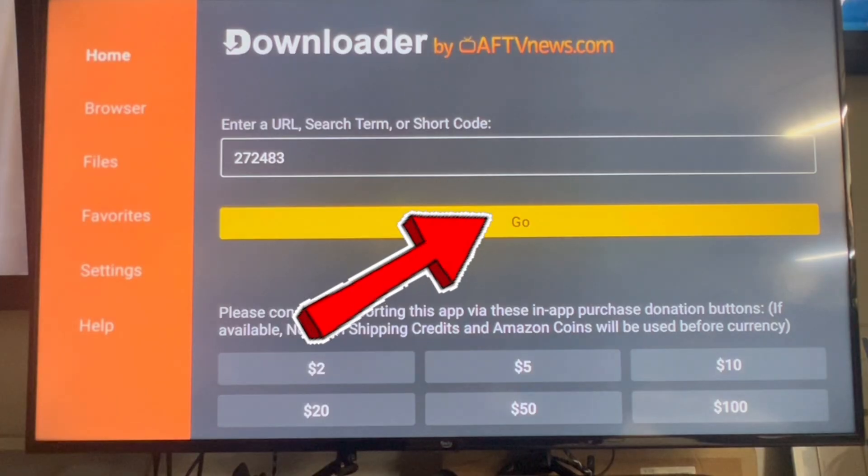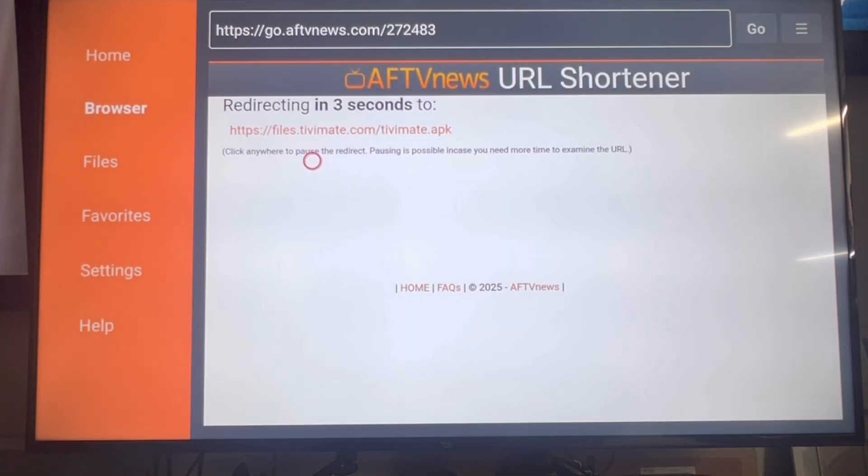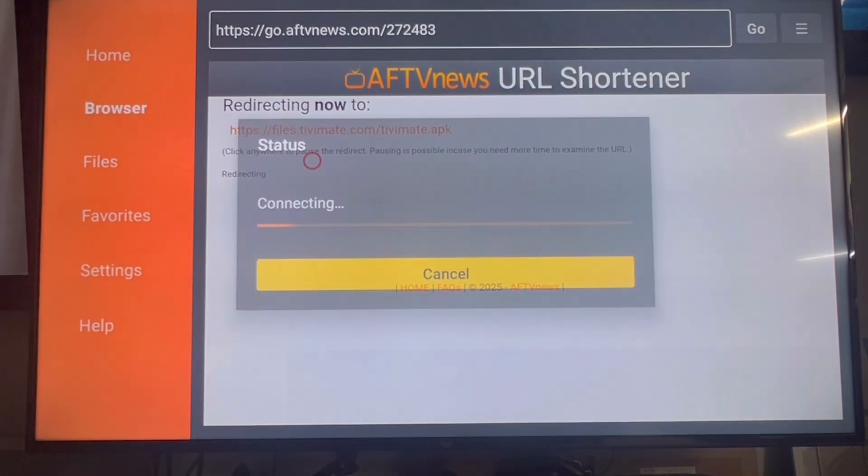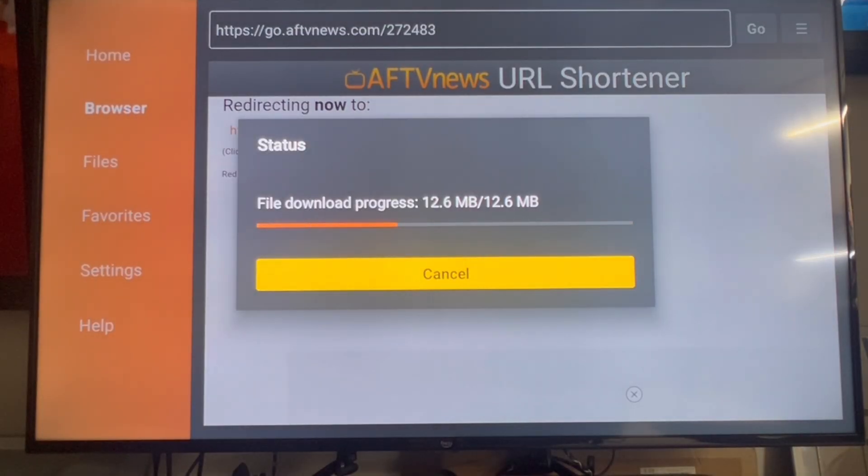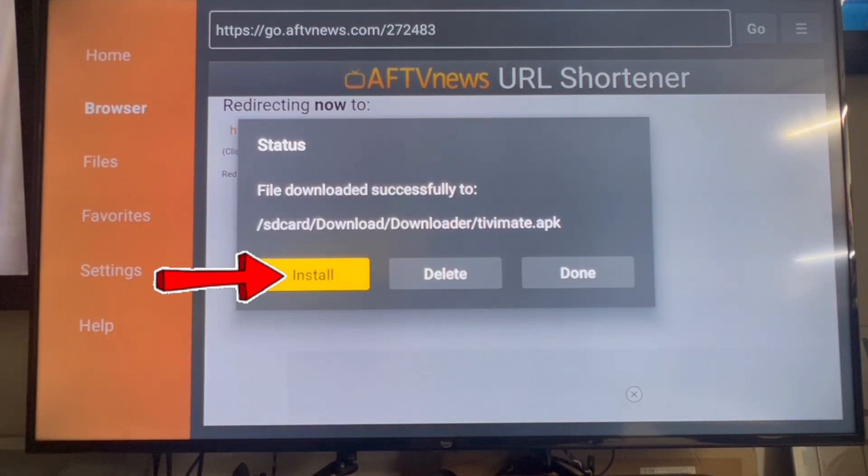Click go, click go again, then it will do the download. After it's downloaded, click install.